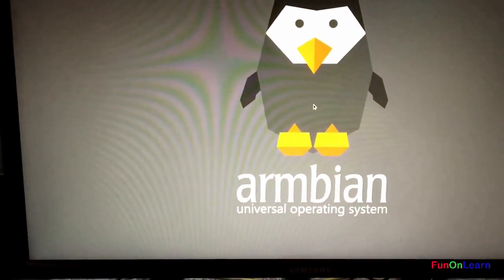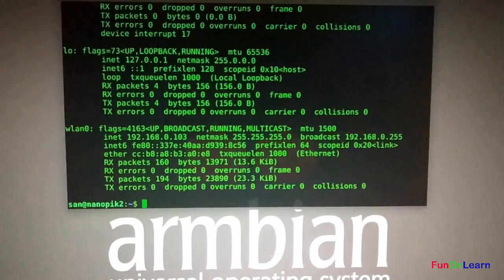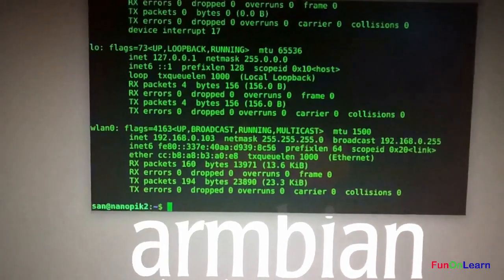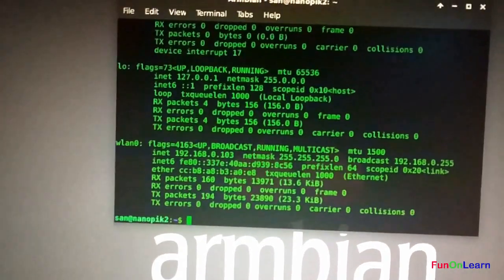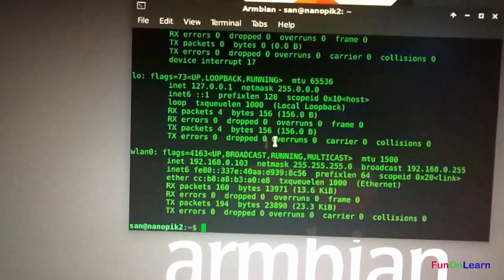Here we go - the Armbian OS is booted and it's super fast.